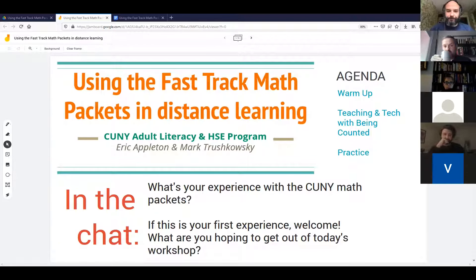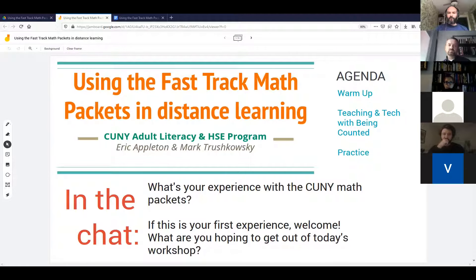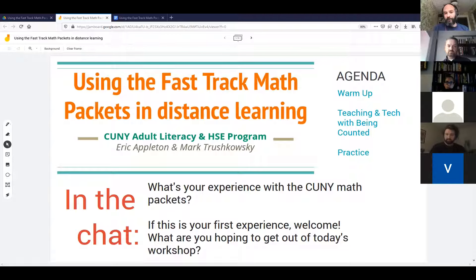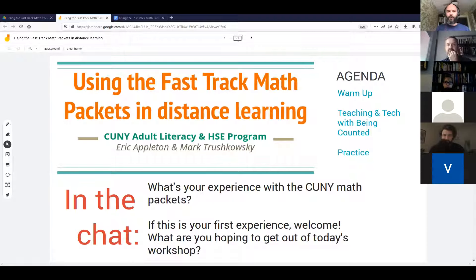So hi everybody. As a quick take on the agenda: we're going to start off with a warm-up, which is an activity we've adapted from one of the packets, and we're going to use it to talk about different ways we can adapt the packets. Then we're going to do a series of activities going back and forth between how to teach with the packets and some technology approaches for using the packets with your students.